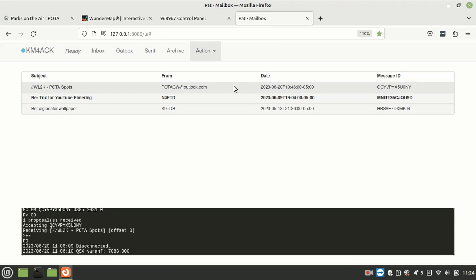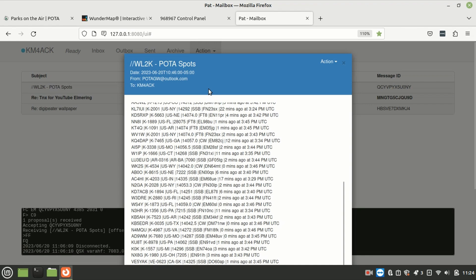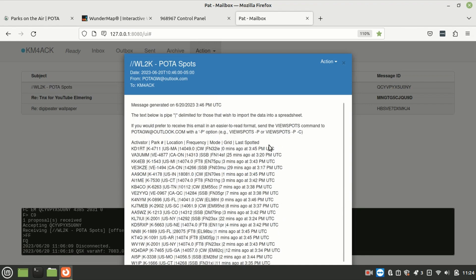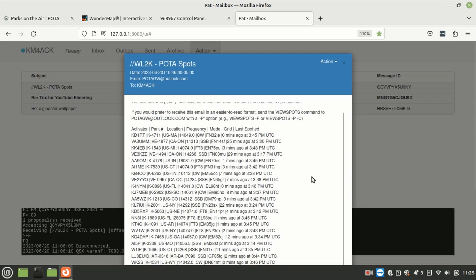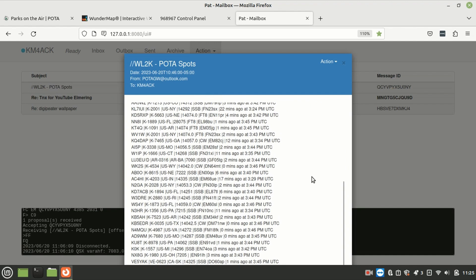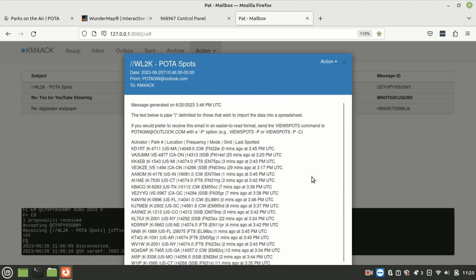For the sake of this video, I went ahead and did this ahead of time because I am working strictly with RF right now on Winlink. So, let's go ahead and open up the request that I did, and you'll see that it gives you all of the current activations here on the screen.